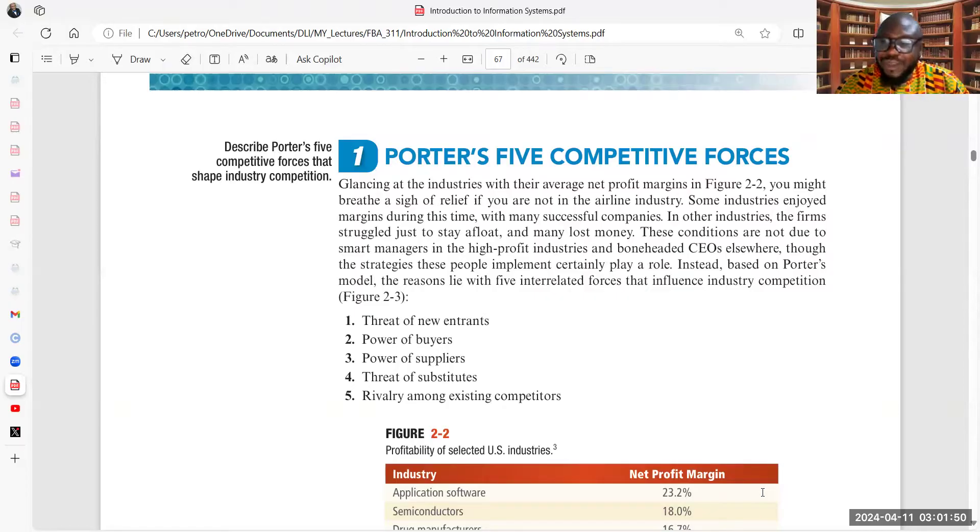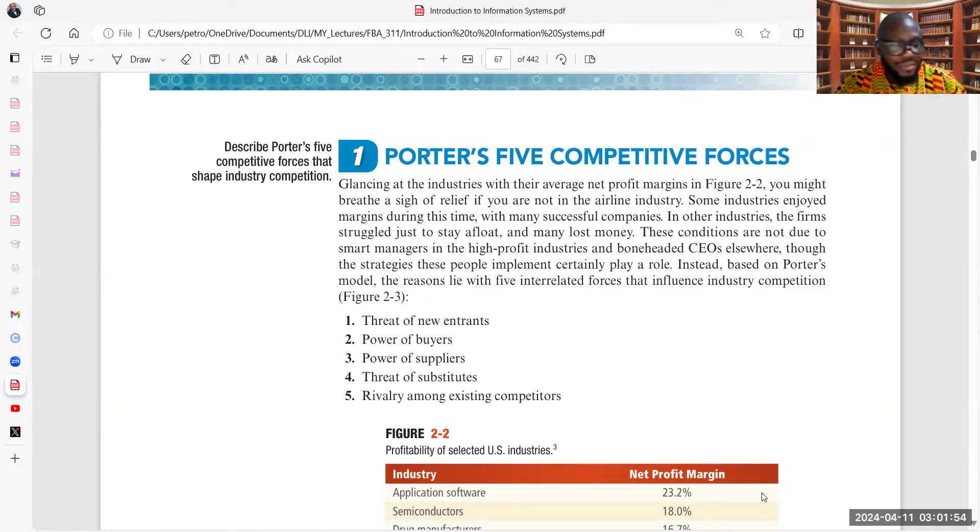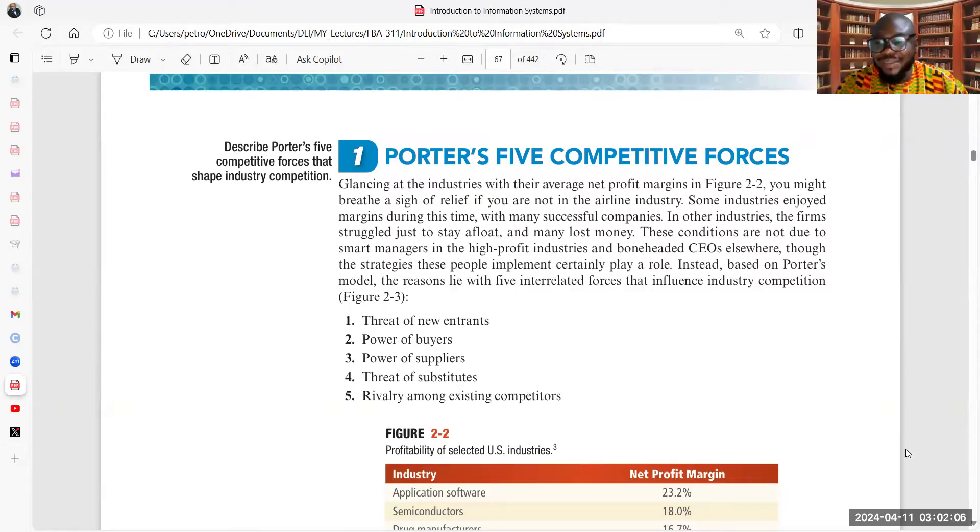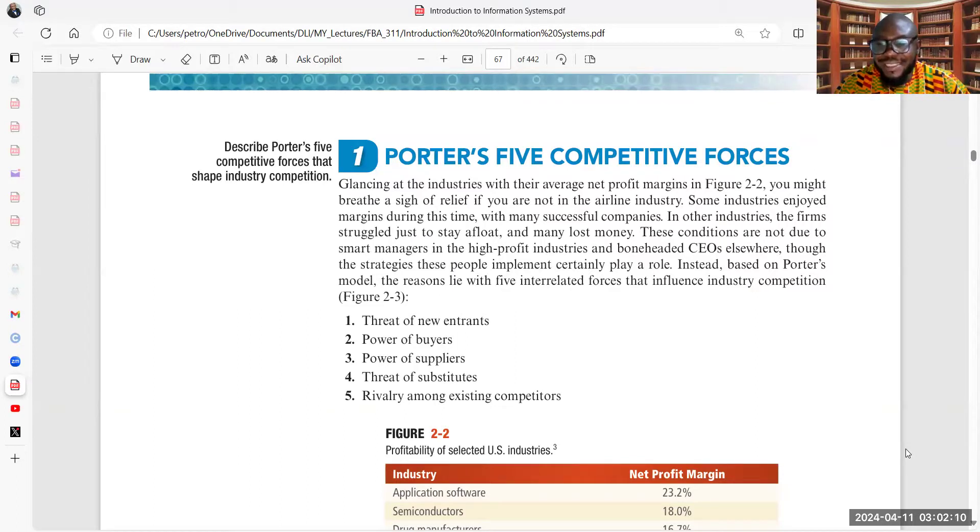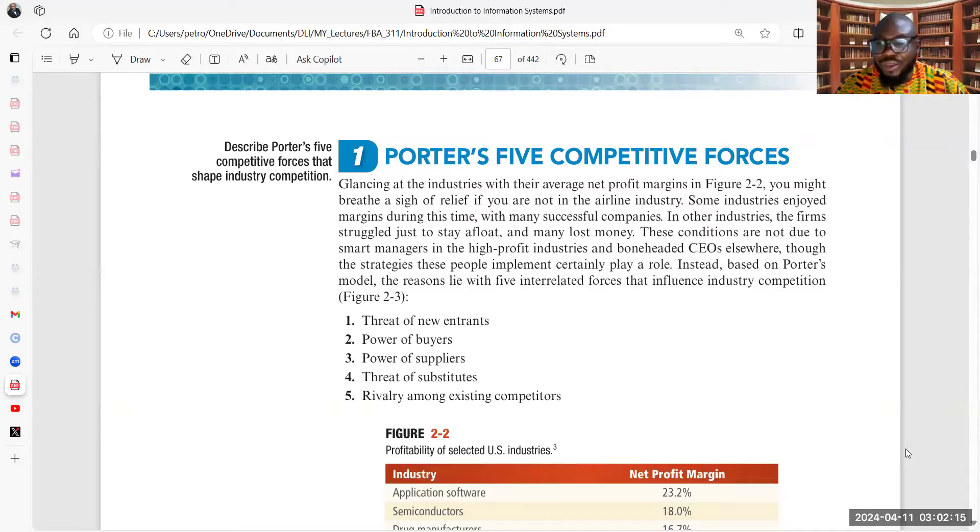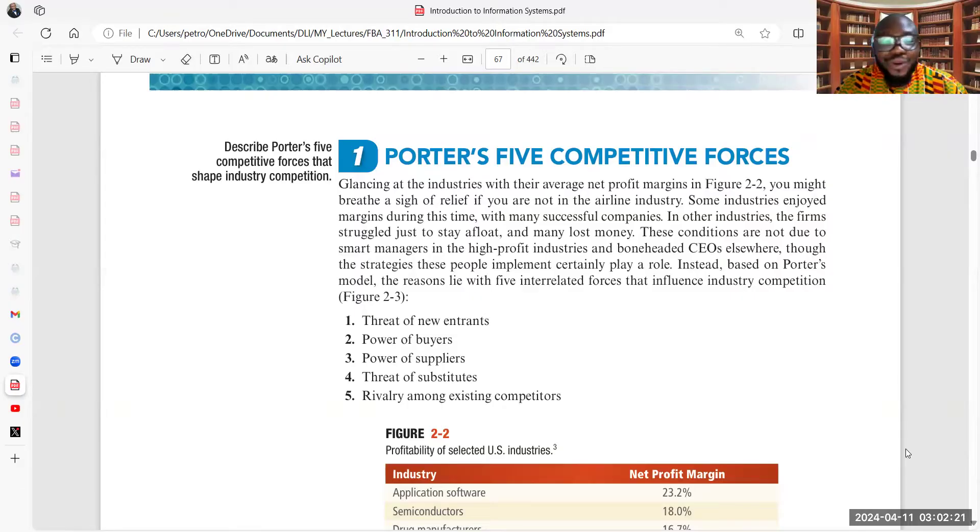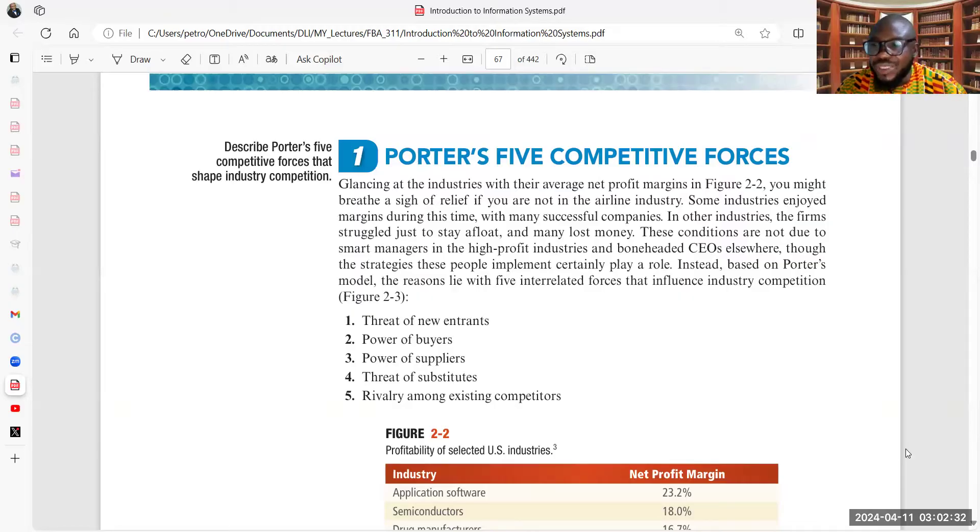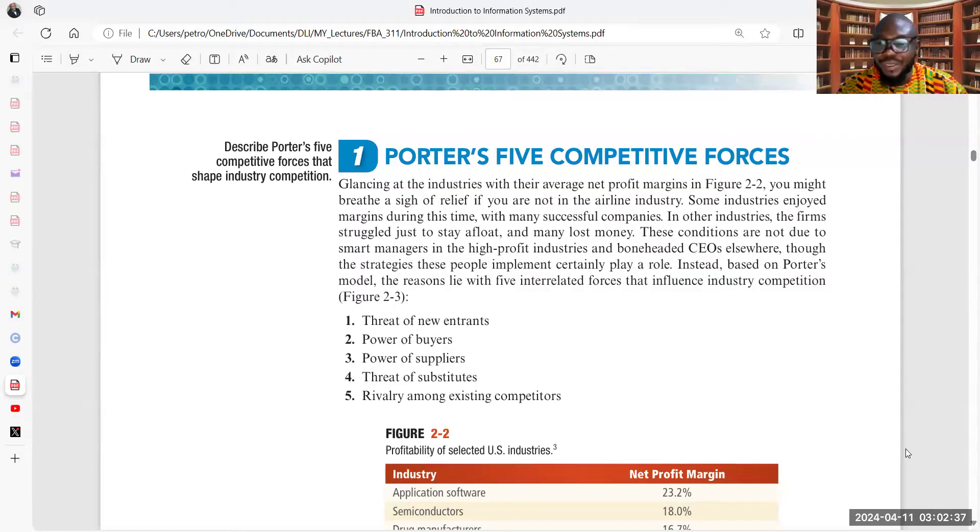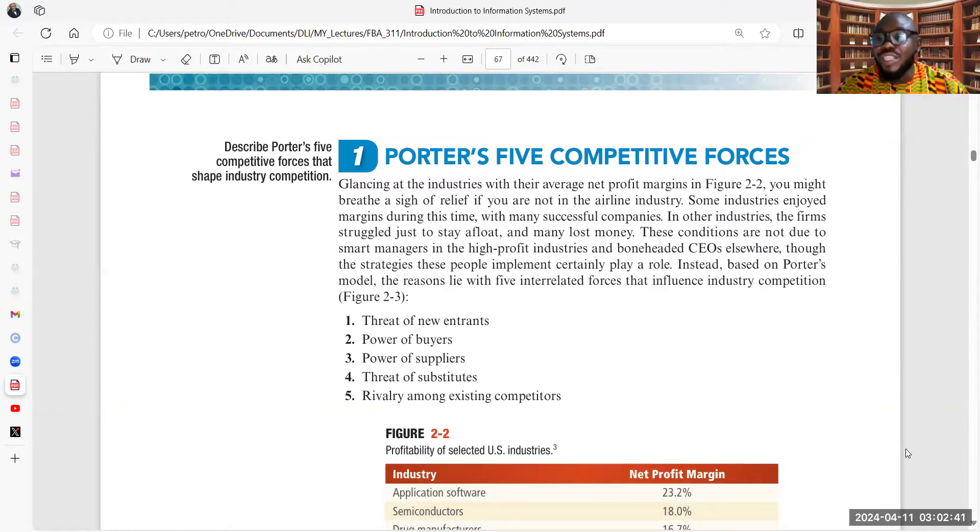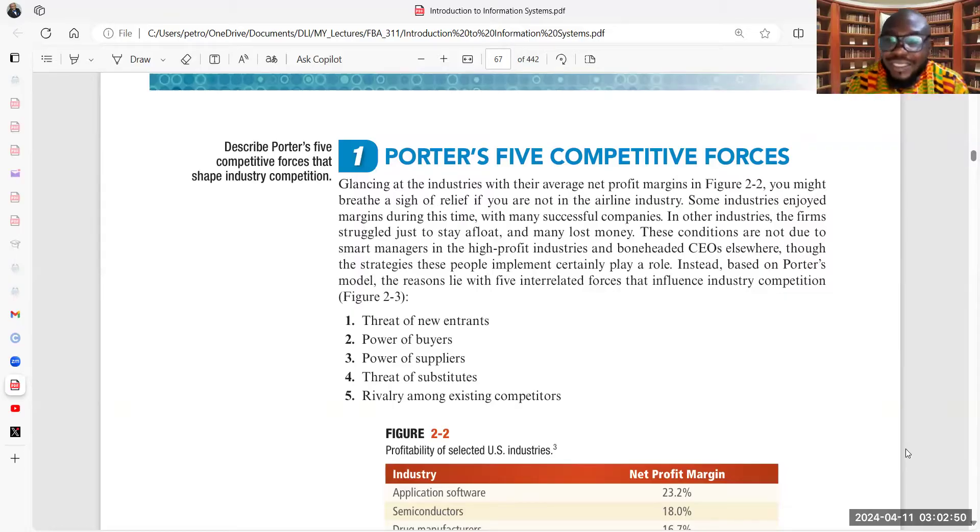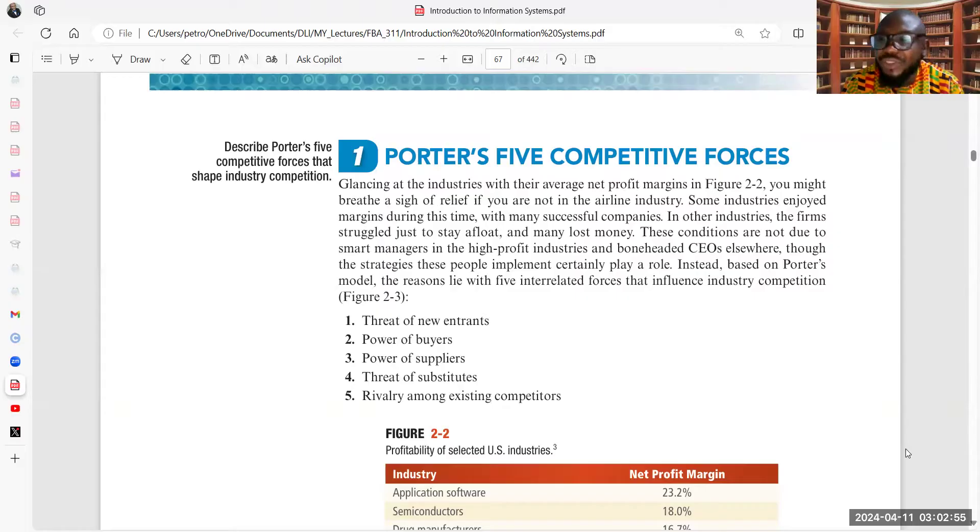And that threat of new entrance, we can't afford to joke with it. Why can't we joke with this? Because it is very interesting that these days, you see someone from nowhere just coming, introduce a new product, and before you know it, people are buying into it. And the old players in that industry will be thinking, what does this person or this company know that we don't know? What are they doing that we don't know? Because the customers that have been with us for five years, ten years, are now rushing to patronize them.